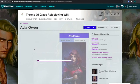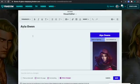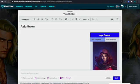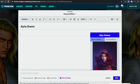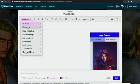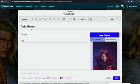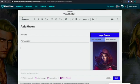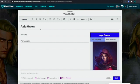Now if you want to add more information on the side, it's really simple. You have to insert text. I'm going to add: History, Personality, Powers, and Abilities.